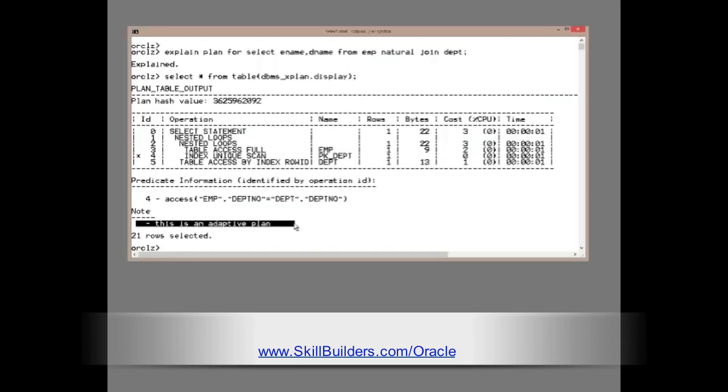So, Oracle has realized there's an alternative plan that would be more suitable if these estimates prove to be incorrect.